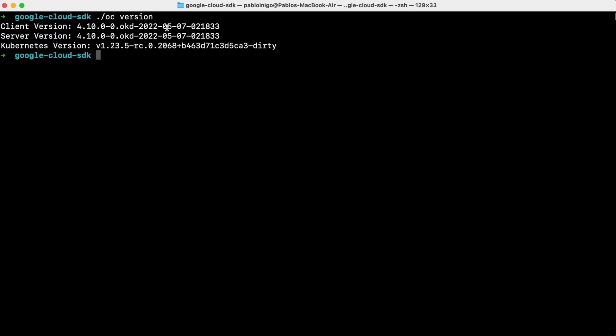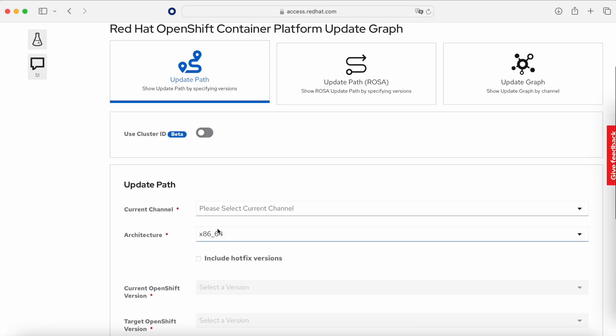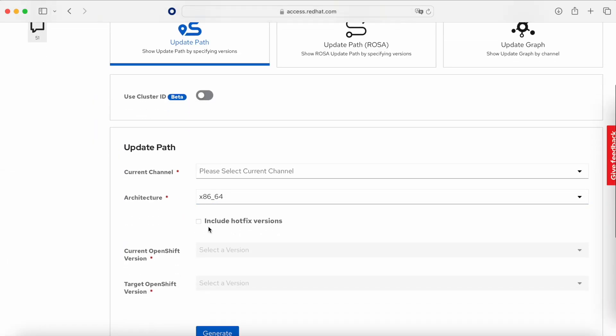Now we can go from 4.10 to 4.13. If we execute oc version we can see that we have version 4.10, but the OKD version numbers are different from OpenShift version numbers as I mentioned. This is not a problem if you are working with OpenShift rather than OKD.